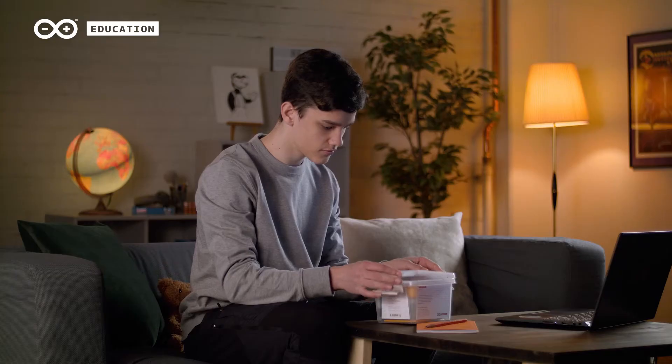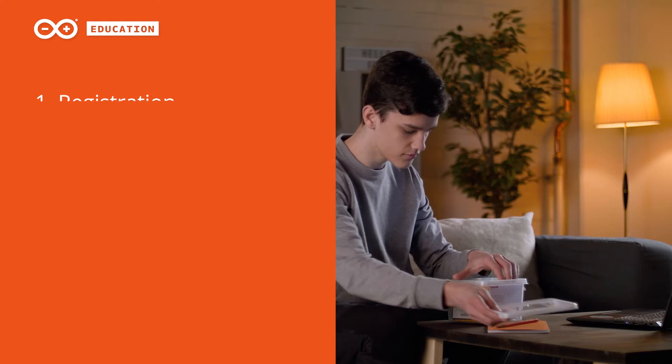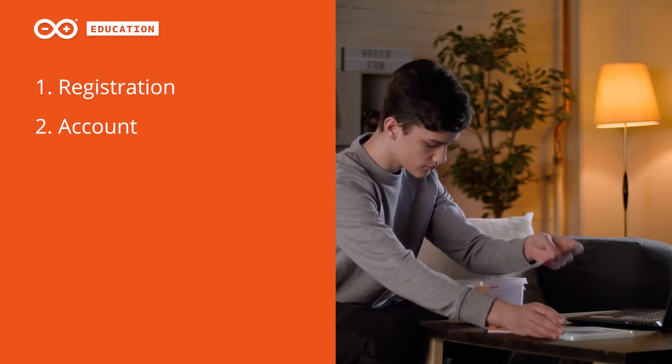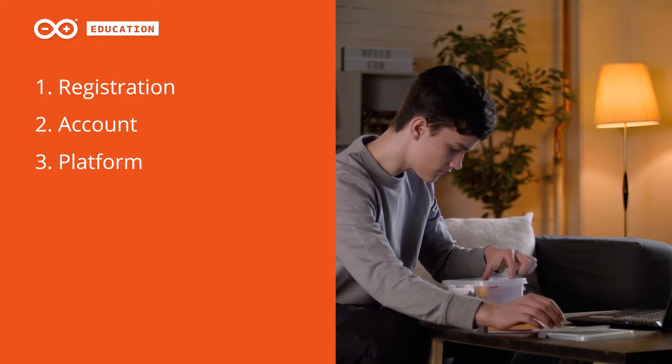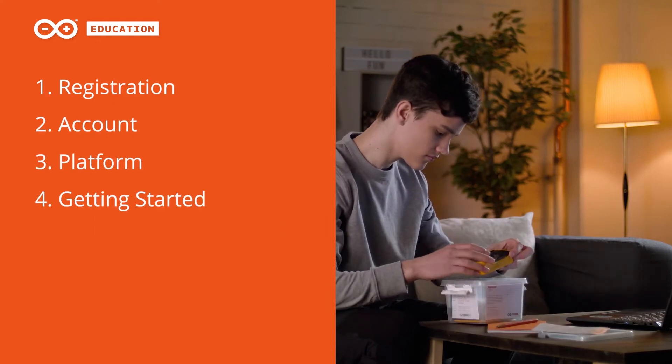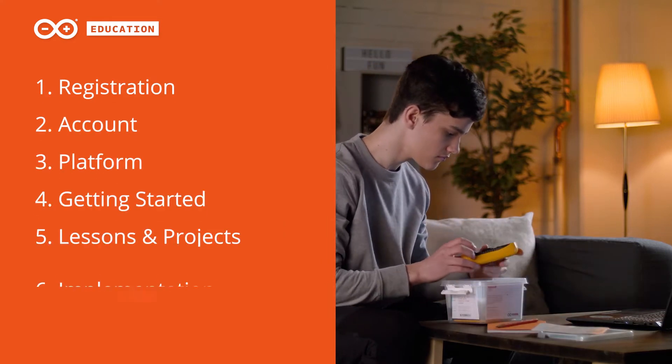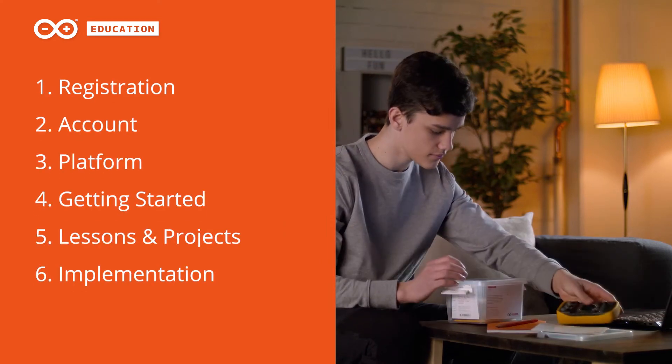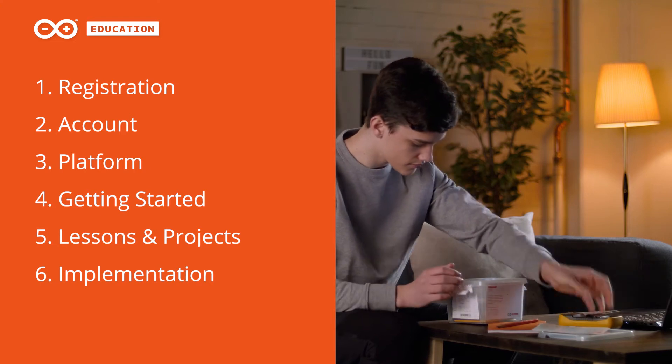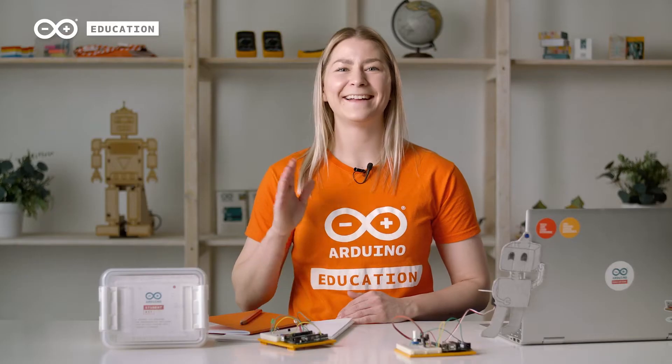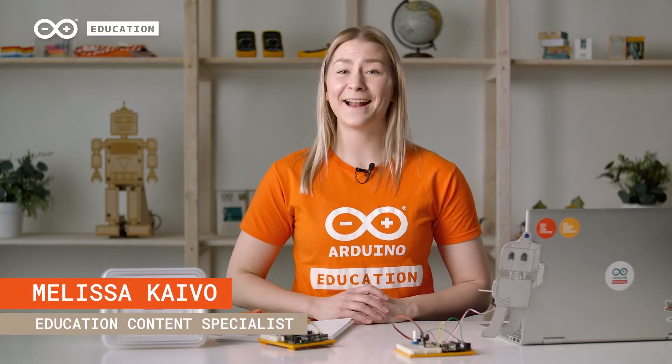Today we talk about how to get started with the Arduino Student Kit. Hi, I'm Melissa and I'm from the Arduino Education team.